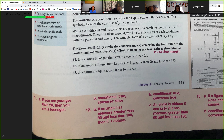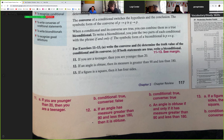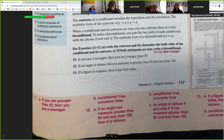Let's look at number 12. If an angle is obtuse, then its measure is greater than 90 and less than 180 — that's true. The converse: if an angle's measure is greater than 90 and less than 180, then it is an obtuse angle — that's also true. Therefore, we can write the biconditional: an angle is obtuse if and only if its measure is greater than 90 and less than 180. You can test yourself with that in practice.